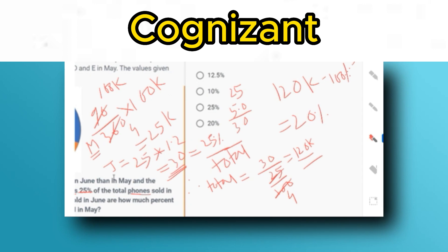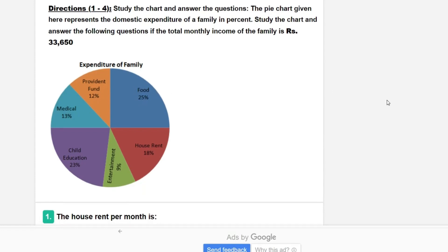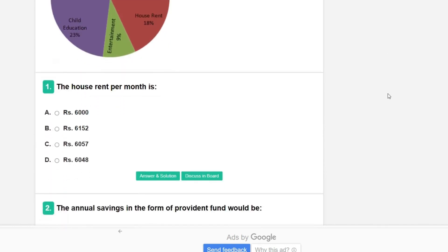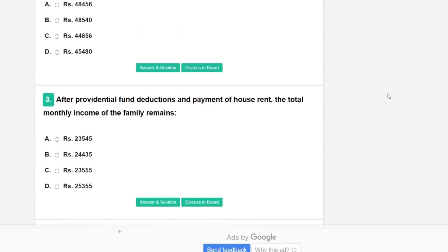Let me show you some quiz questions which will be very helpful. Study the pie chart representing the domestic expenditure of a family in percent. Question 1: if the total monthly income of the family is ₹36,500, what is the house rent per month? Question 2: what would the annual savings in the form of provident fund be? Please give all three answers in the comment section. Subscribe to the channel, watch previous DI videos, and consider purchasing the prime materials. Thank you for today's session.